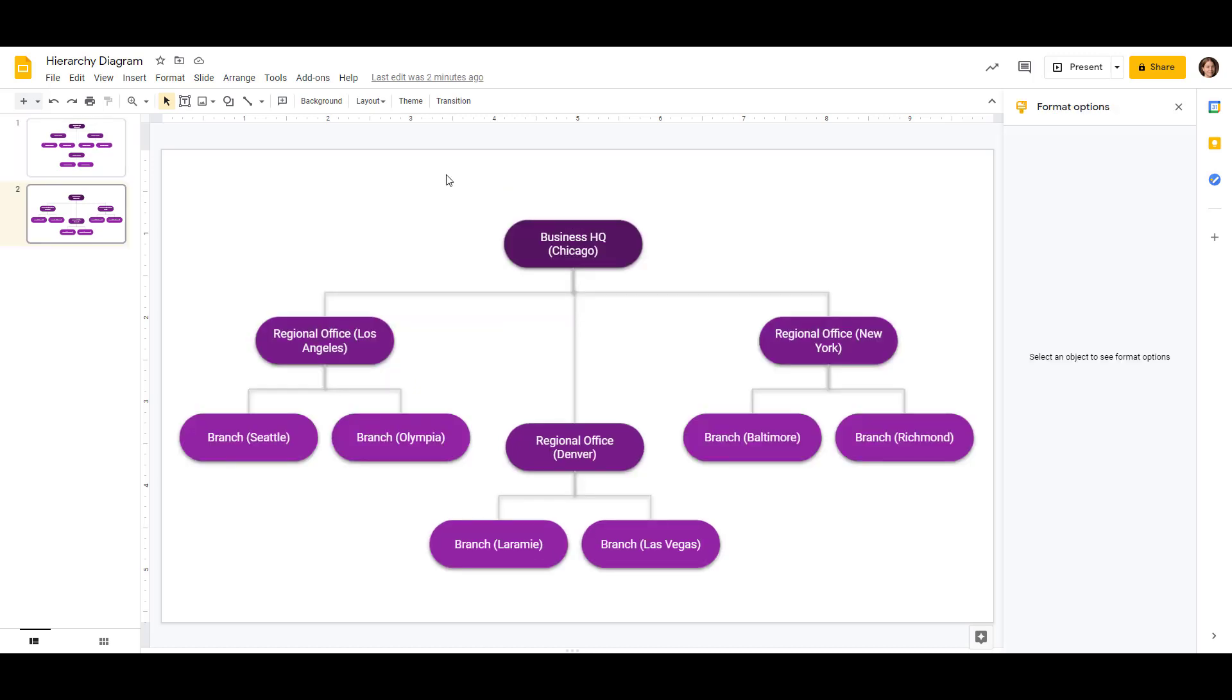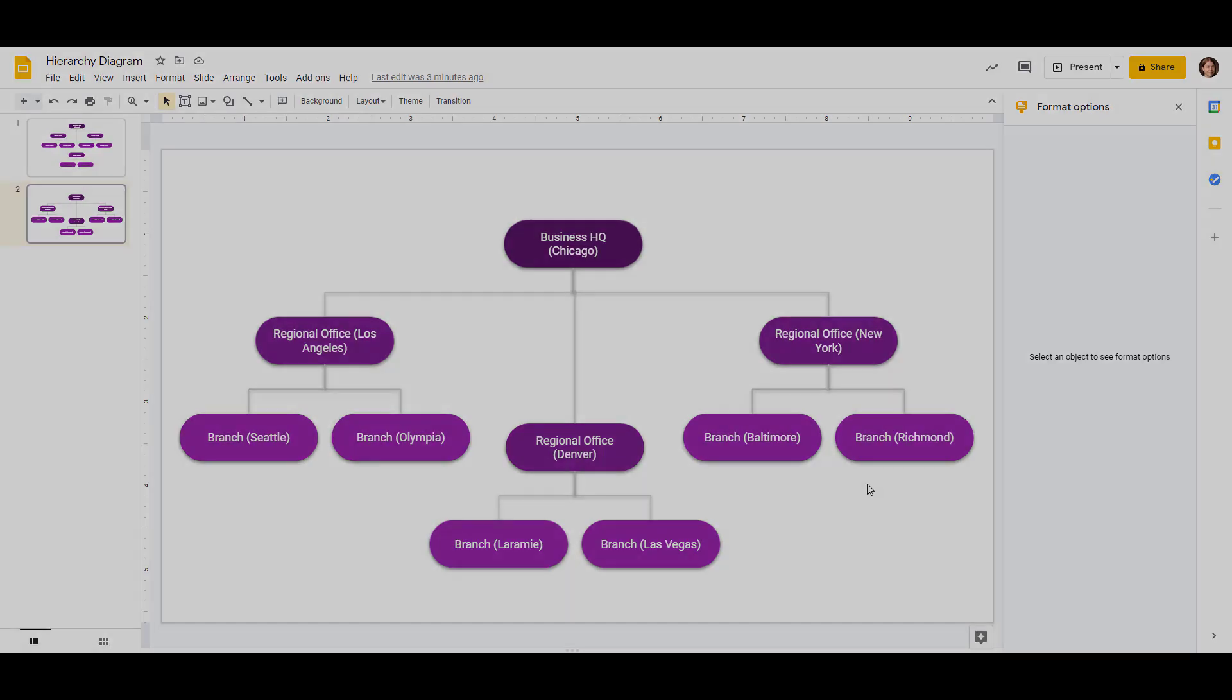So there's our hierarchy diagram all filled in with the business headquarters up at the top, the regional offices, and the branch locations. If you want to leave it like this, you can. It's just text boxes, so if you want to move things around, then it's very, very customizable, and you can arrange it however you'd like to.